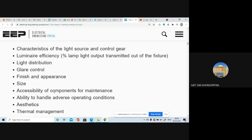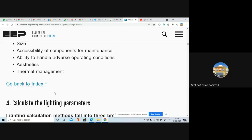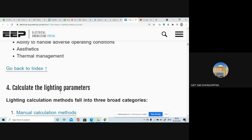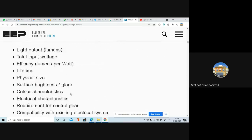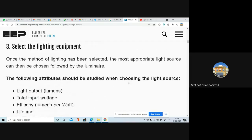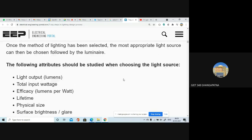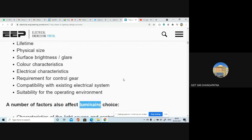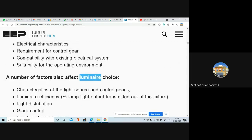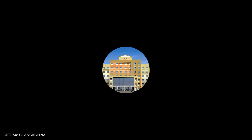So these are the things about how to select the lighting equipment. I hope you have understood this particular topic.